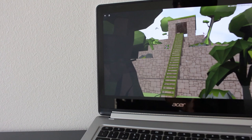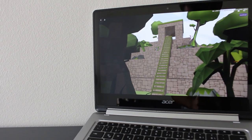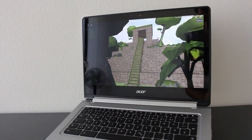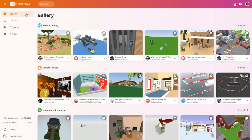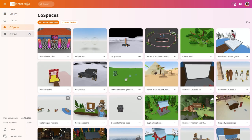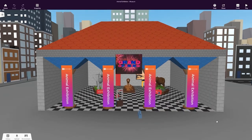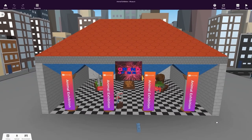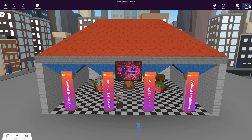Let's first view a CoSpace with the most direct and easy way if you're creating on a desktop. Choose a CoSpace to explore from the CoSpaces EDU gallery or from your own creations. Let's see what the animal exhibition we've created looks like. Open it and click play to play the CoSpace and explore it from your computer.